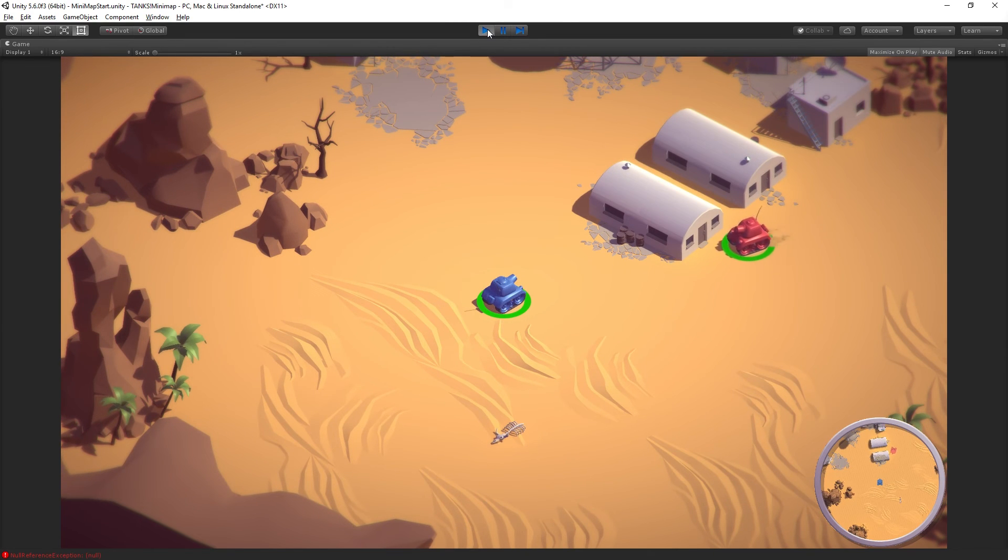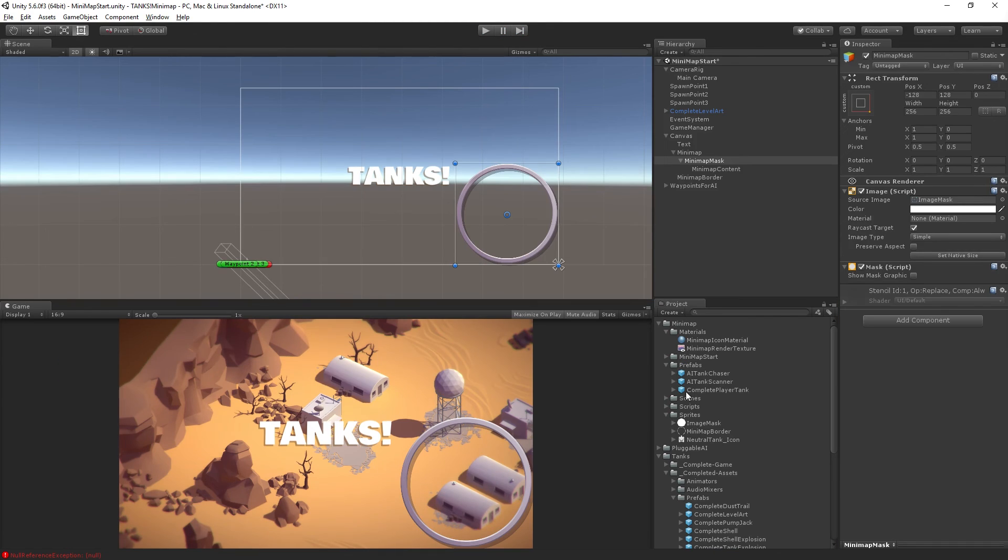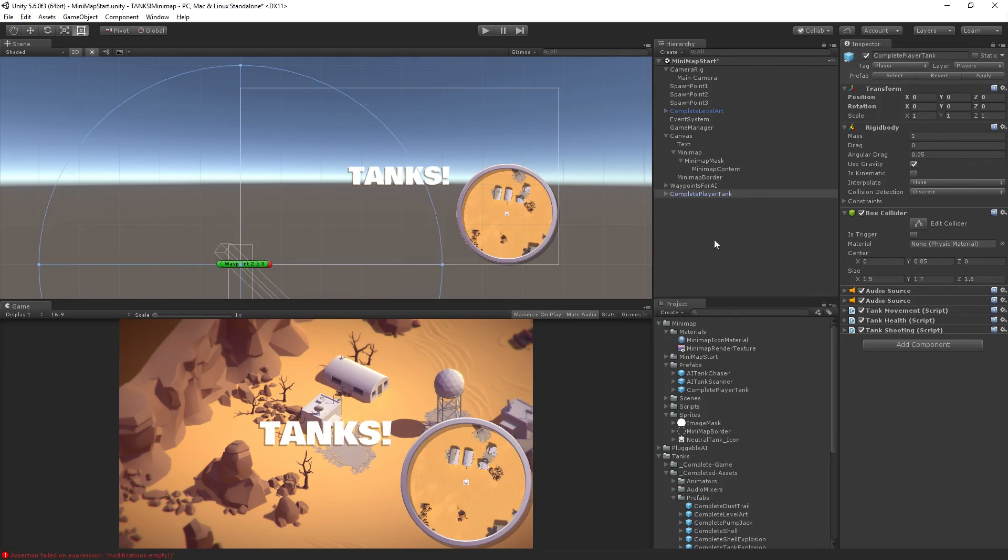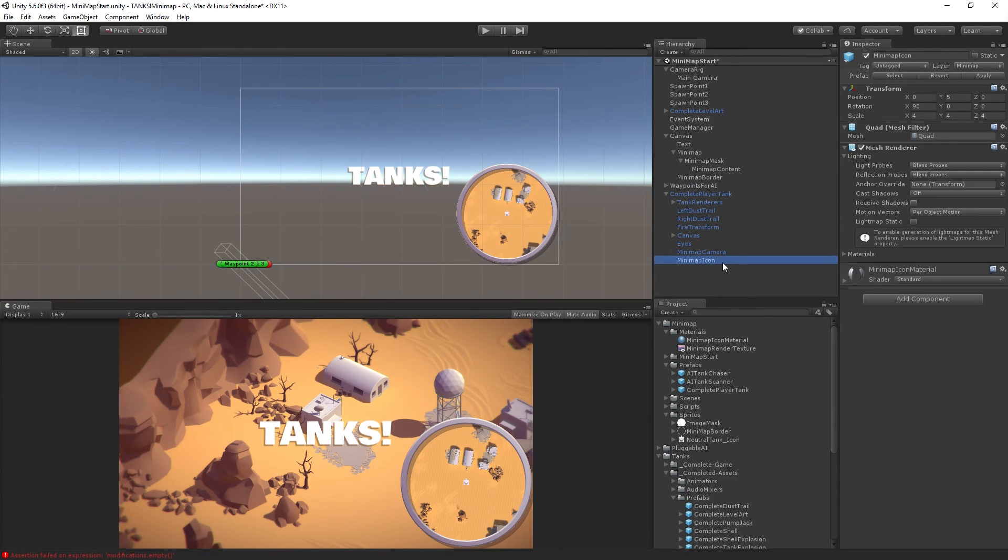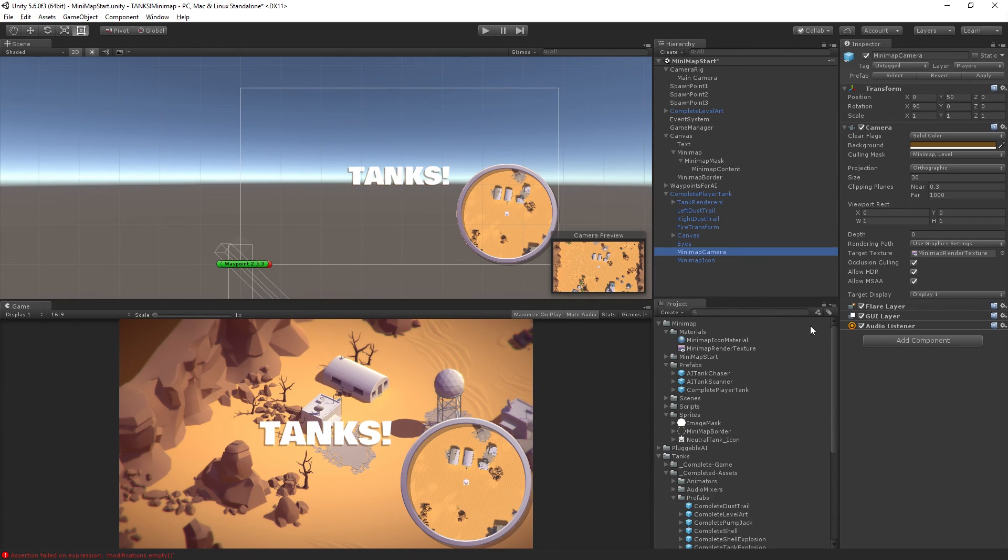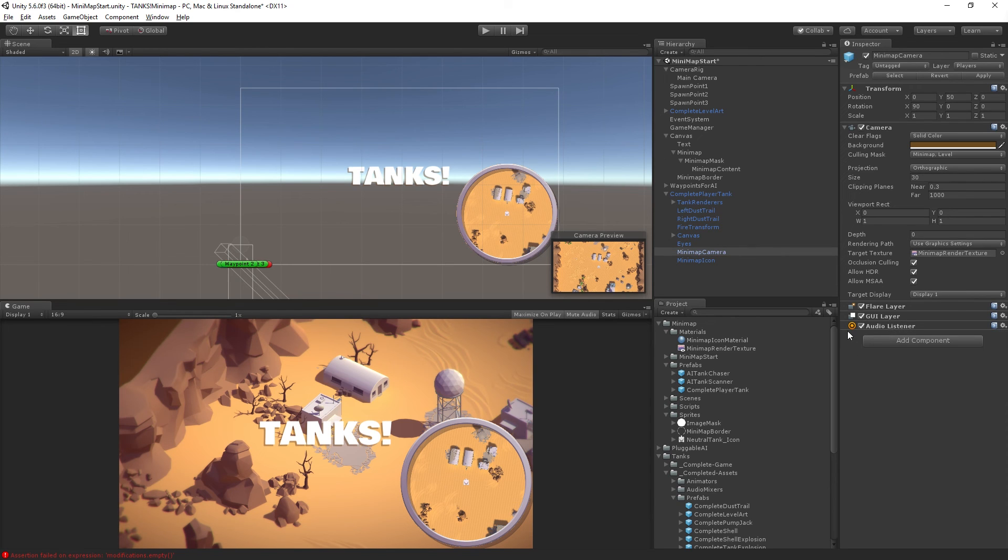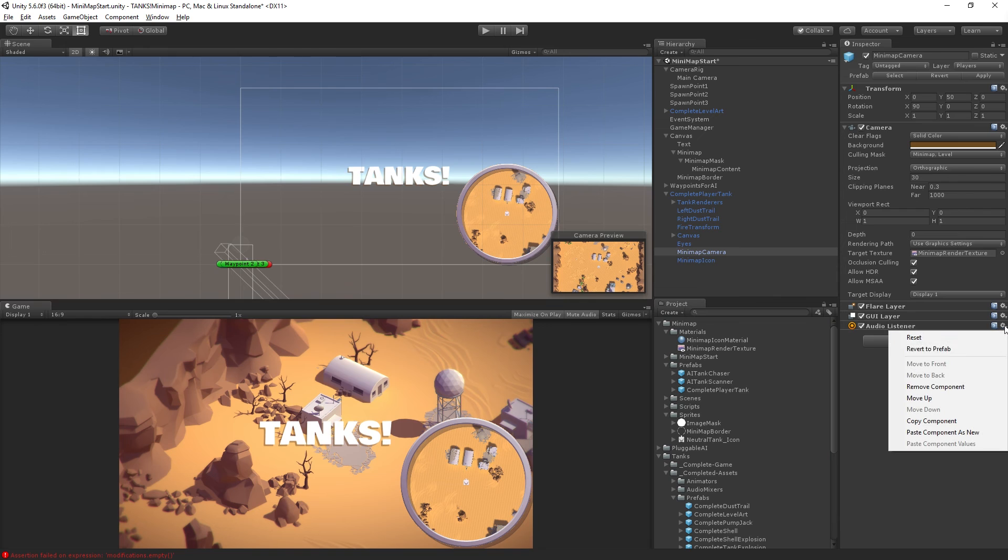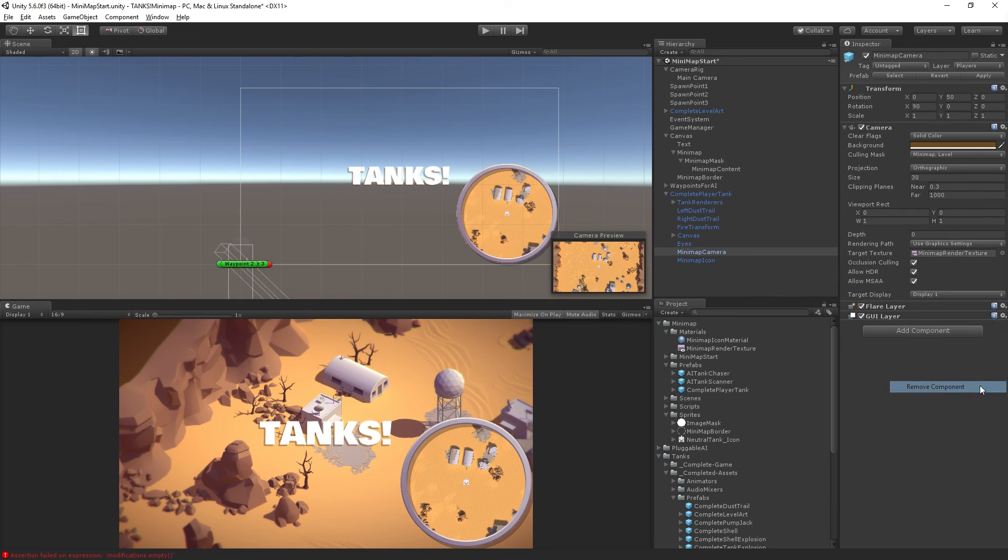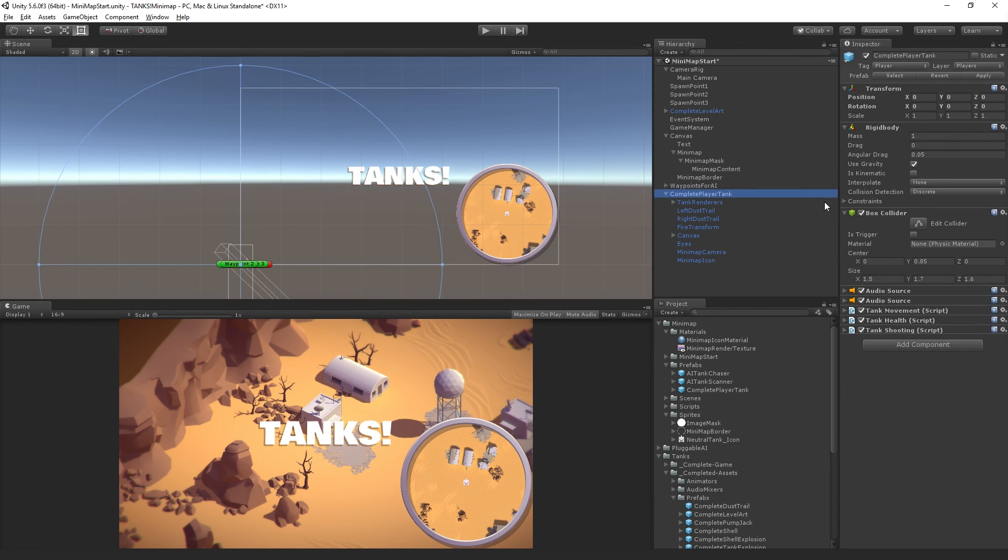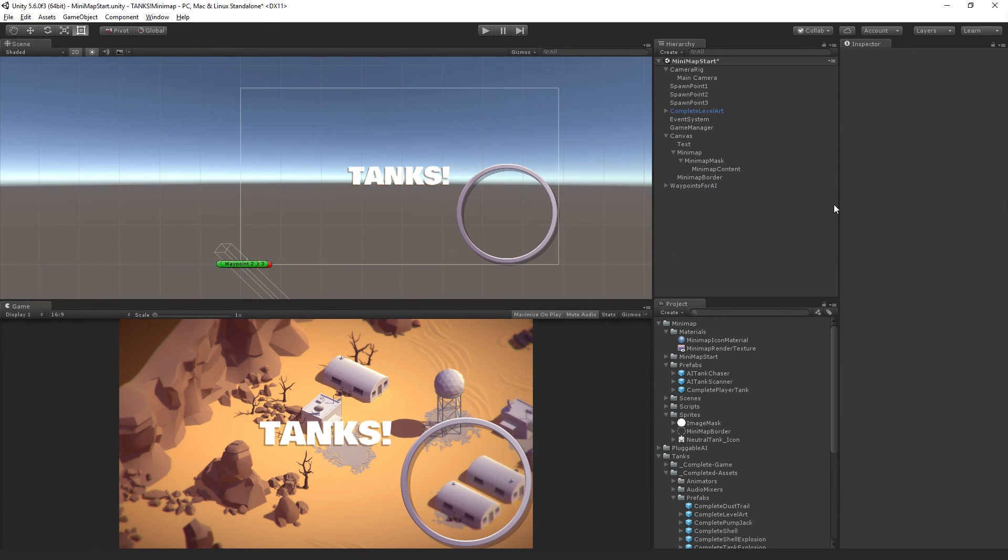You may see warnings in your console about two audio listeners. On the complete player tank, on the minimap camera, remove the audio listener component because we don't need two audio listeners in the scene. Remove component and apply changes to the prefab. Then we can delete the complete player tank.